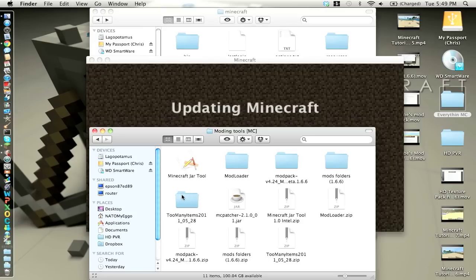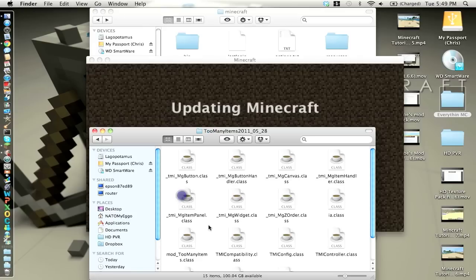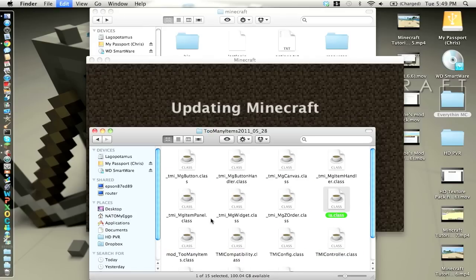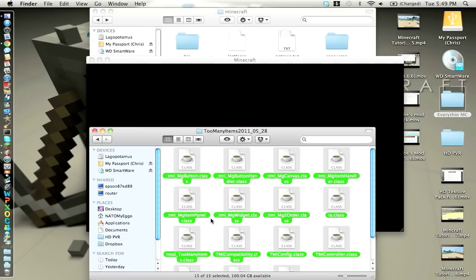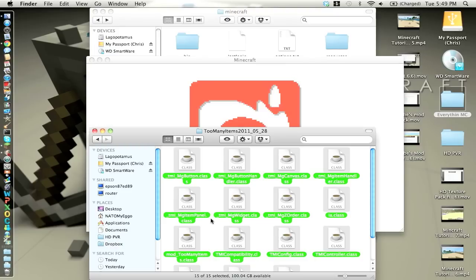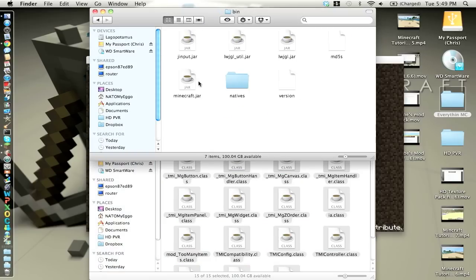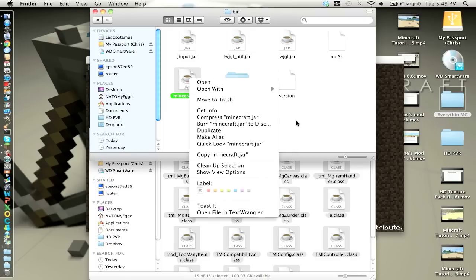And I'll open up Too Many Items. This is super easy. You just want to highlight everything, copy it, go into your bin folder.